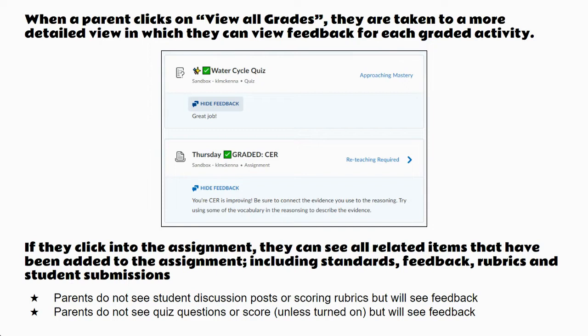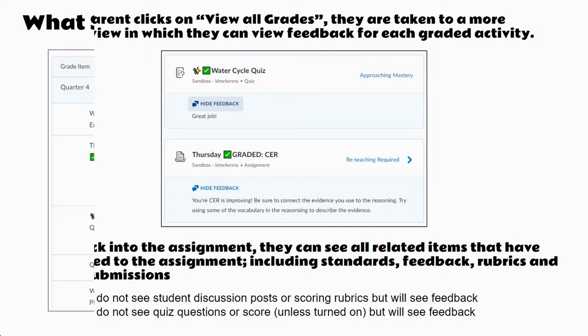This works for assignments, discussions, and quizzes. However, in an assignment, they will also see any standards that have been attached to the assignment, any scoring rubrics that have been attached to the assignment, and any instructions attached to the assignment. That is not necessarily true for discussions and quizzes, where parents are just going to see the feedback from the discussion or the quiz.